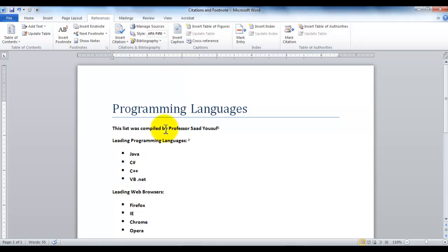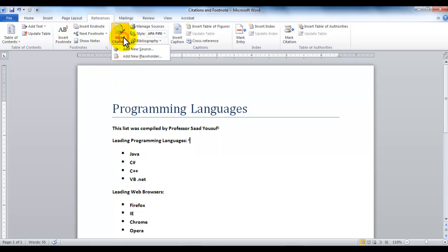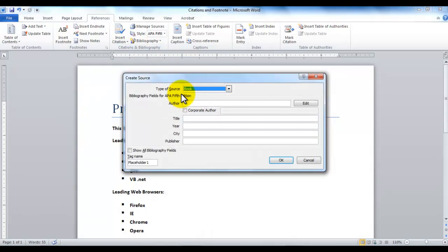Let's say if I want this content, like Leading Programming Languages, let's say it comes from a book, and I would like to cite the resource of that book. Then what I can do is I can place my insertion point here, right at that line, wherever I want to place my citation, and I can click on Insert Citation, and then I can click Add New Source. As I click Add New Source, it gives me a dialog box.